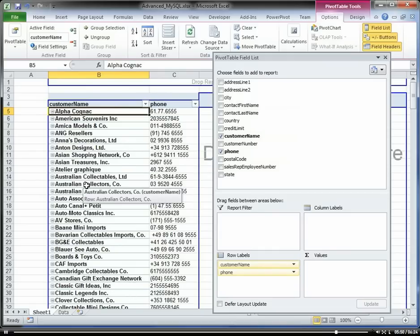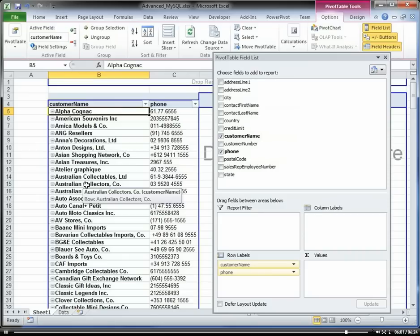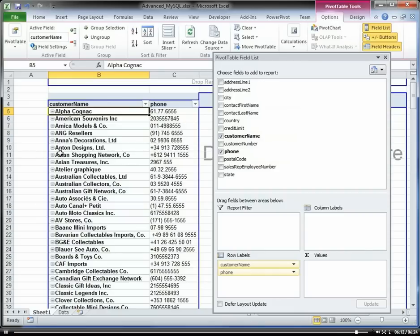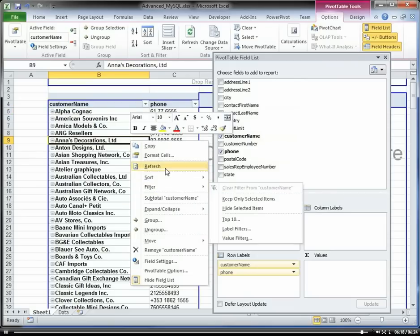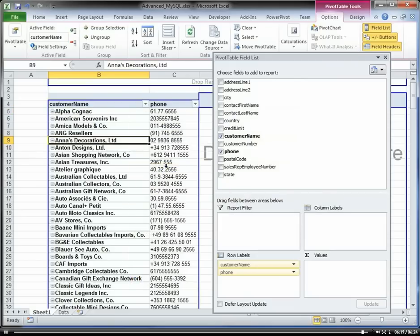This is the general concept of how to connect to MySQL. You need to first download the MySQL driver, which is free, and then install that. And then you can connect from Excel with your pivot tables directly to your MySQL database. If I right-click my pivot table, I can refresh my pivot table to get the latest data from the database.